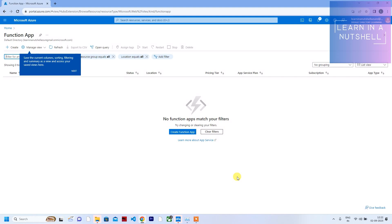Hey guys, welcome back to Learn in a Nutshell. In today's video, let's see how to make use of Key Vault, or the different ways of using Key Vault in a Function App. Without wasting any time, let's get into the video.